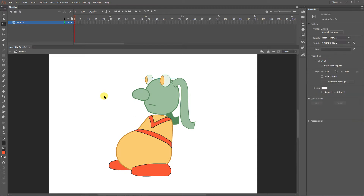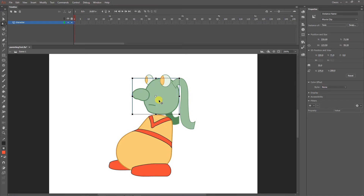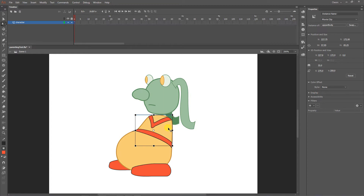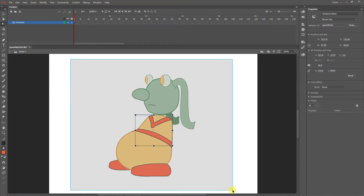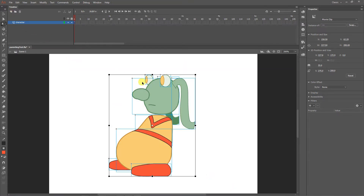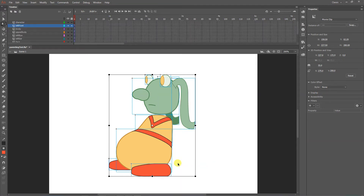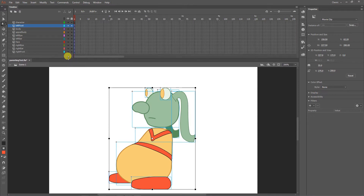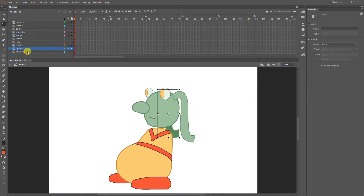Everything needs to be on separate layers for any number of reasons, including parenting and animation. You have to make decisions ahead of time about what things move together — for example, the ears might be separate, the belt might be part of the upper body. You can change things later and run tests. I'm going to drag-select everything and right-click to distribute layers. What's really nice is that it names the layers after the object placed on each layer.